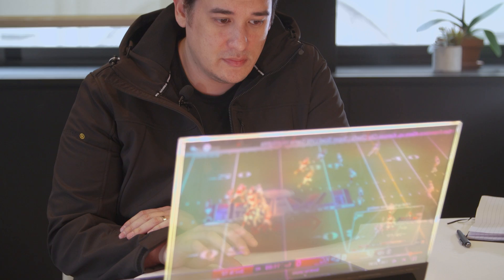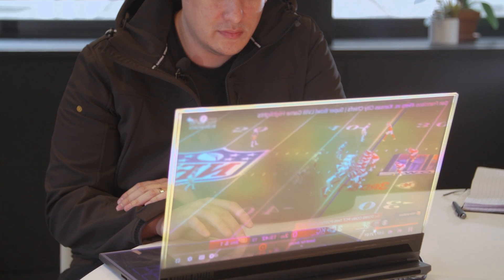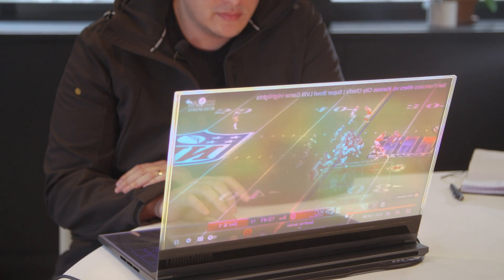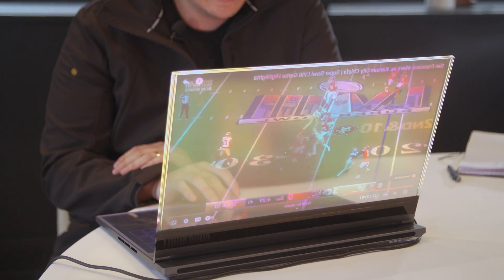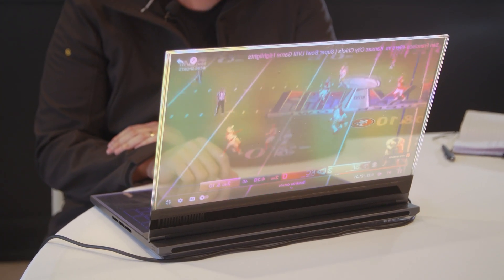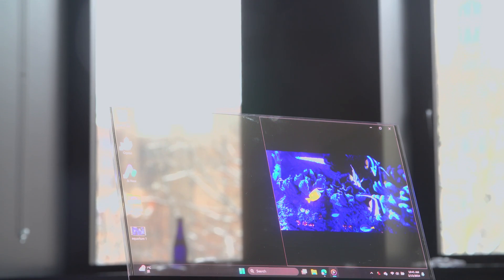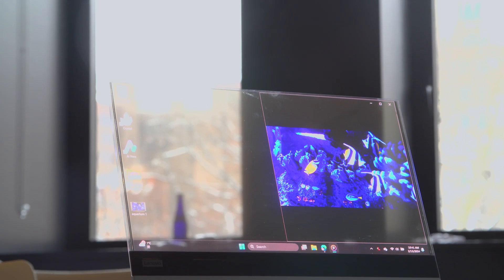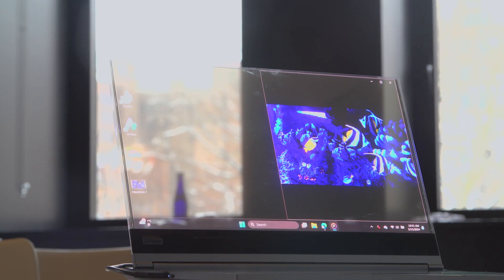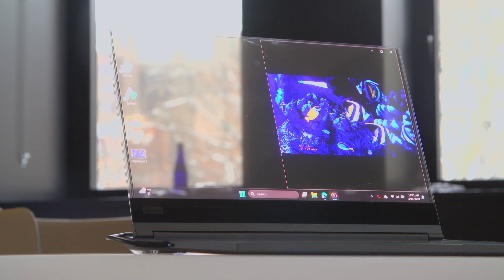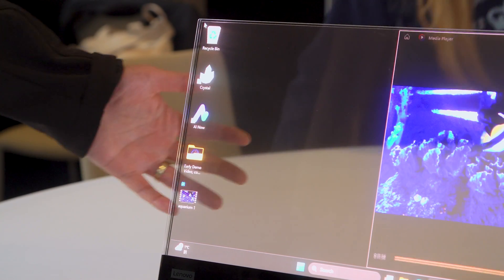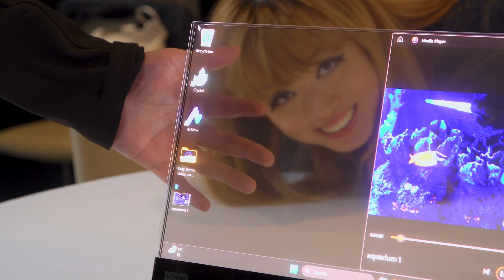So this is Project Crystal. And right away, it's something that looks like it came straight out of Minority Report. Obviously, the star of the show right here is this micro LED transparent display. And it just looks incredible. If I put my hand behind it, you can see right through it.